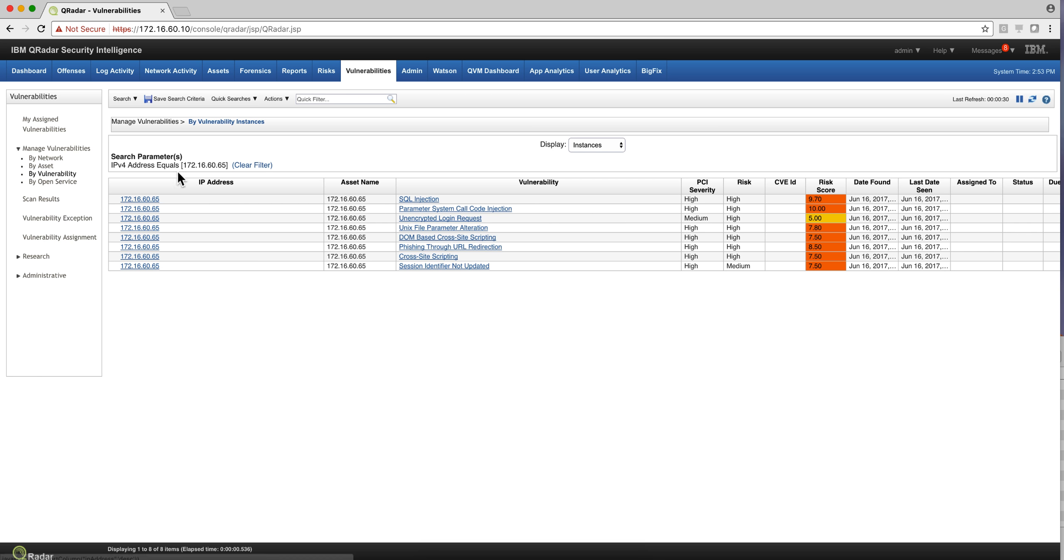So I have a search here that I'm looking for all the vulnerabilities on that vulnerable machine that we explored in the previous video, and all these vulnerabilities were actually found by Abscan. I have pivoted on the instances.